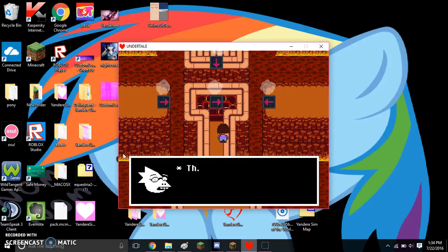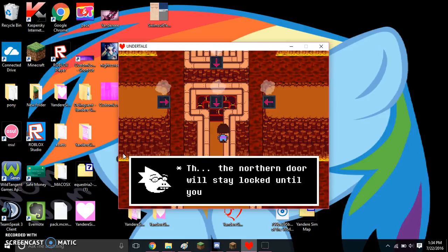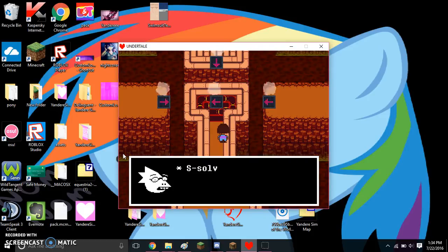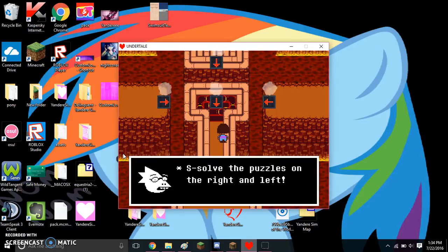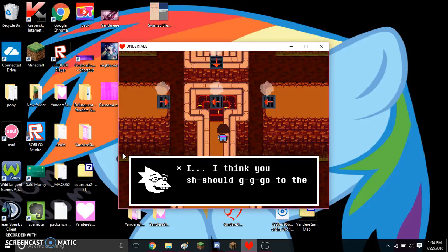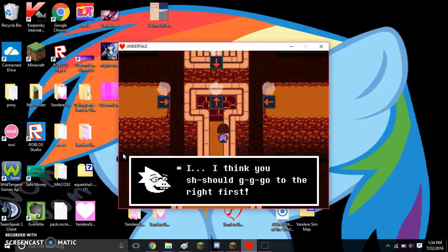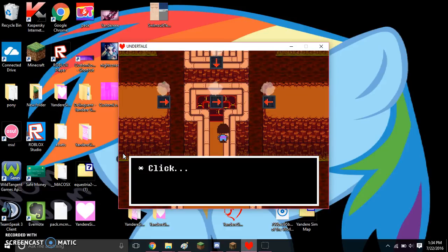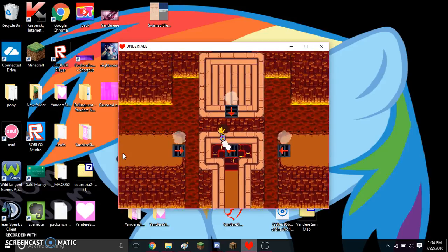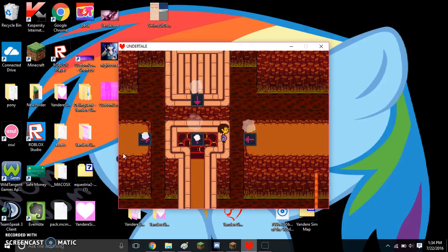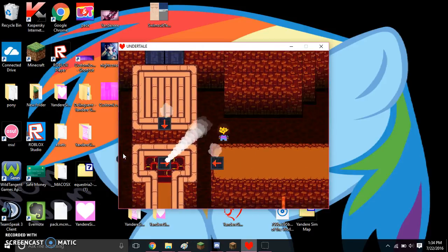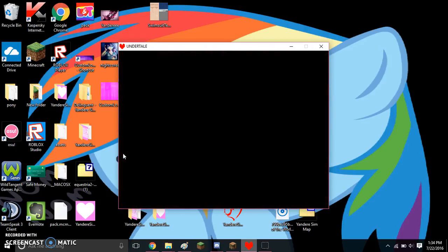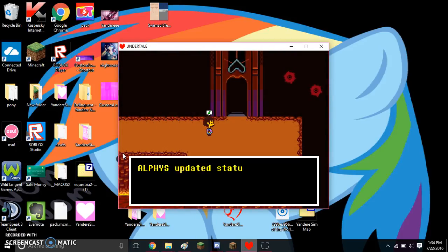Alphys here! The northern door will stay locked until you solve the puzzles on the right map. I think you should go to the right first. I don't know, that's not it.